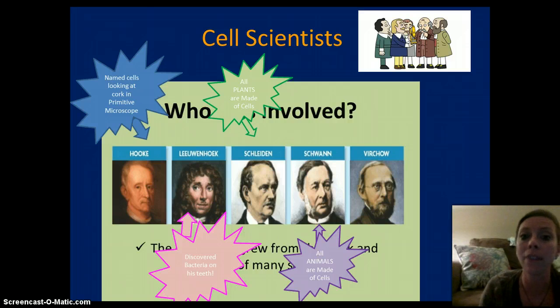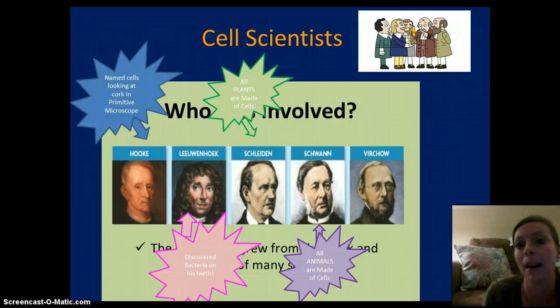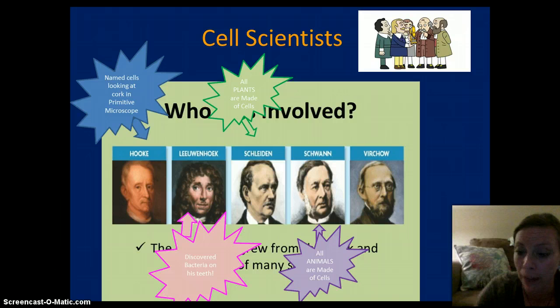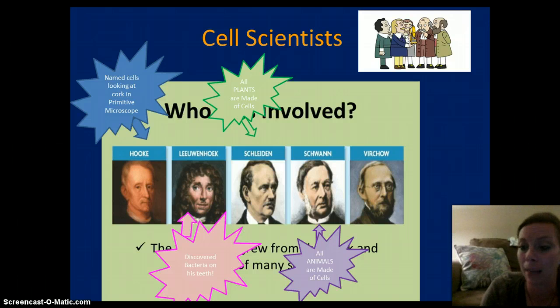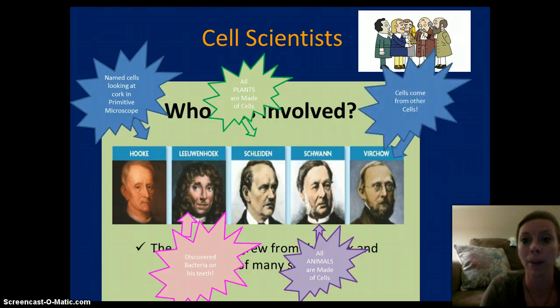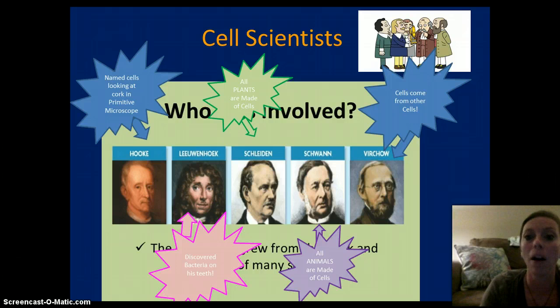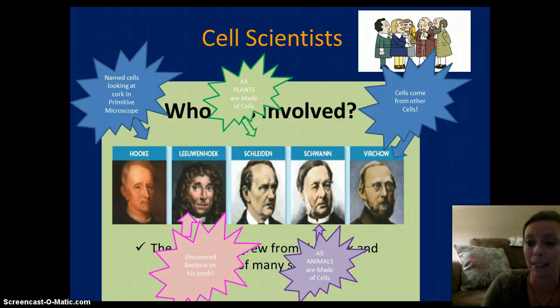Therefore, all living things were made of cells. And then, finally, we had a scientist named Virchow and he determined that cells come from other cells — only come from existing cells.